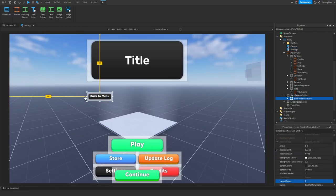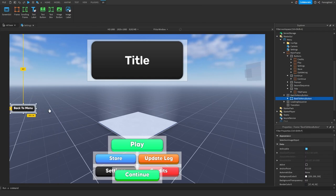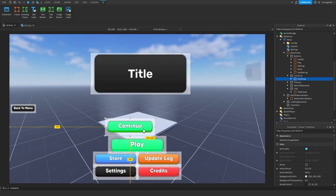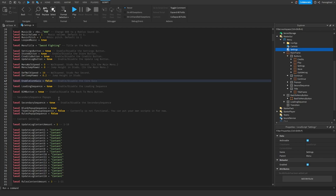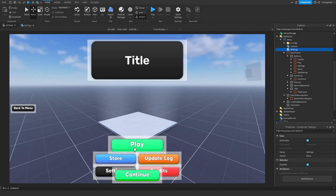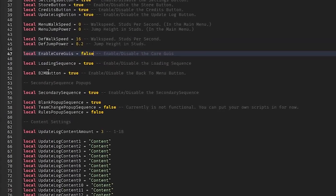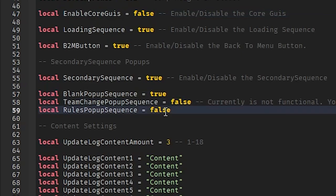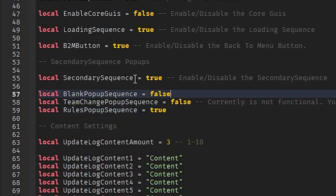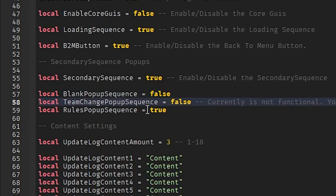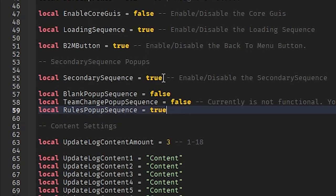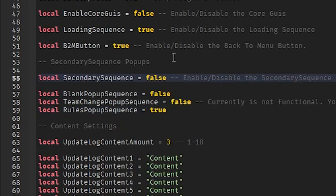Back to menu button enables or disables that button - make sure you don't delete this one, just enable or disable it in settings. Same goes for the title and continue button - you can only delete the action buttons. Secondary sequence is another screen shown after pressing Play. You can choose to send players to a team changer or a rules popup. There are default options: blank popup, team changer, and rules popup. If you don't want the secondary popup and just want to send the user straight into the game, set that to false.